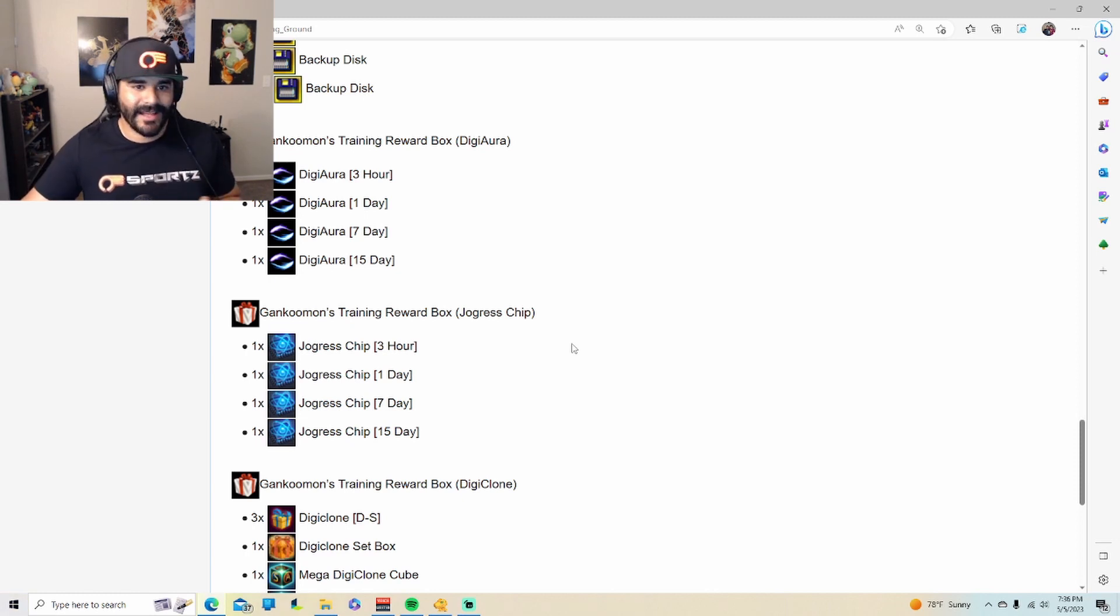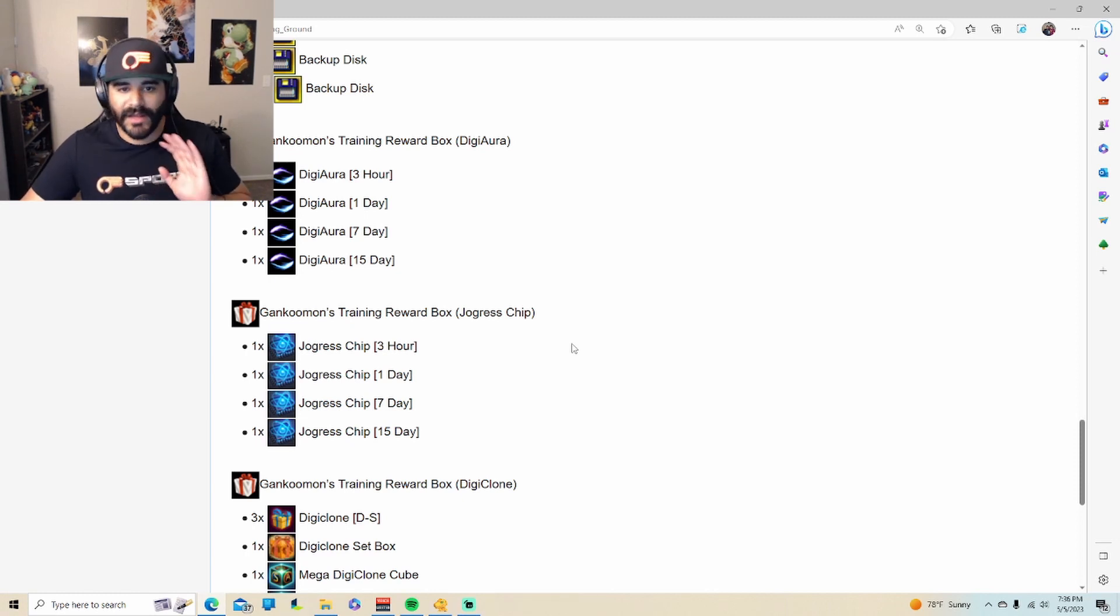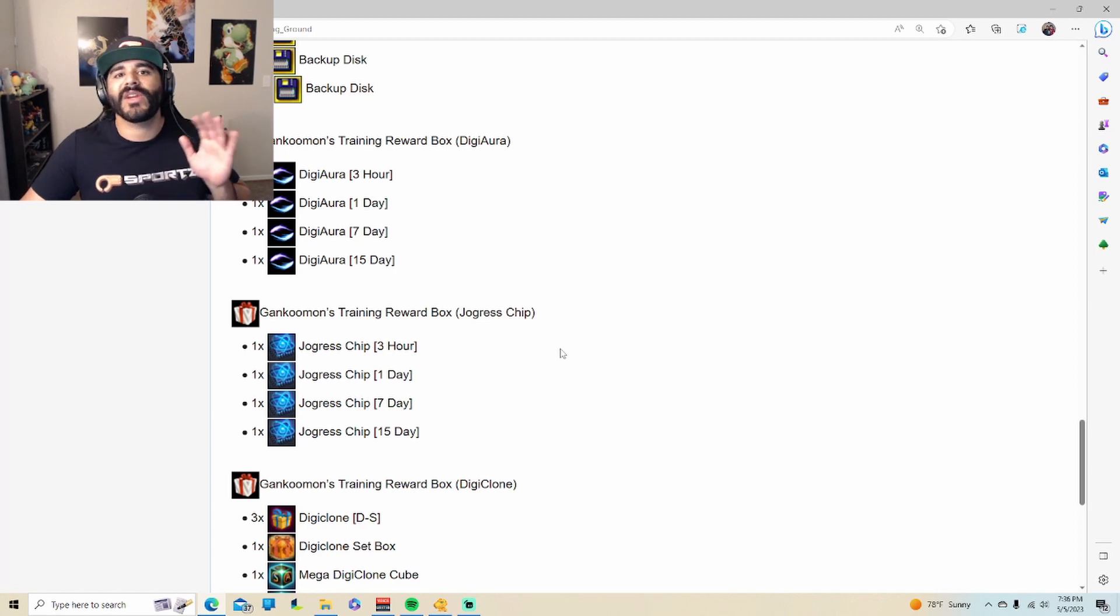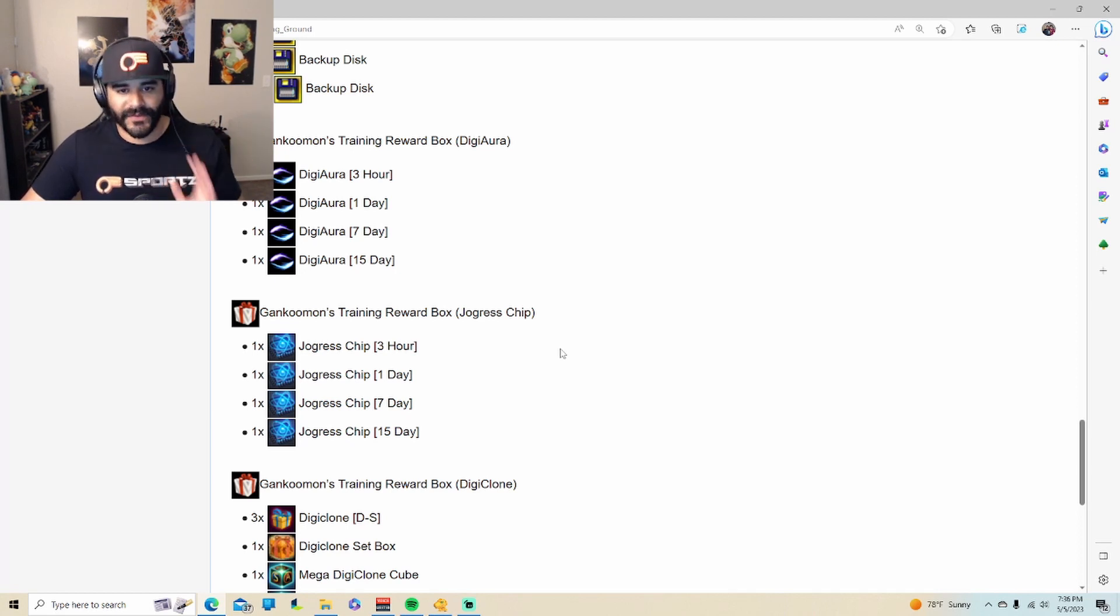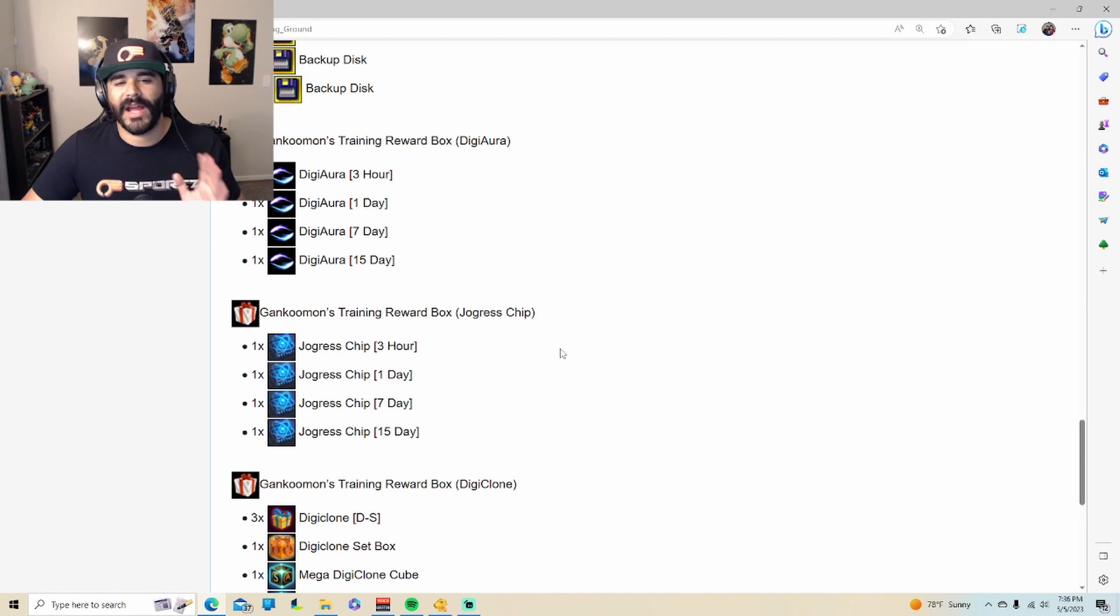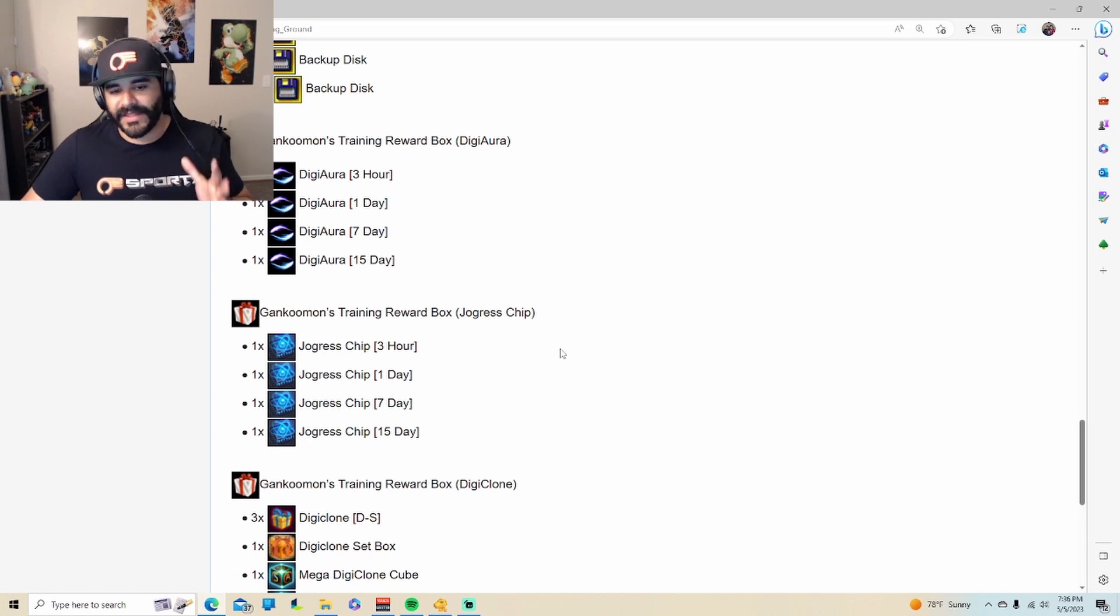But again, you know, it is random, it is luck-based. But the fact that you can still achieve it and get them for free is what I think the reason why I think that Gankoomon's training grounds is the best dungeon in the game.